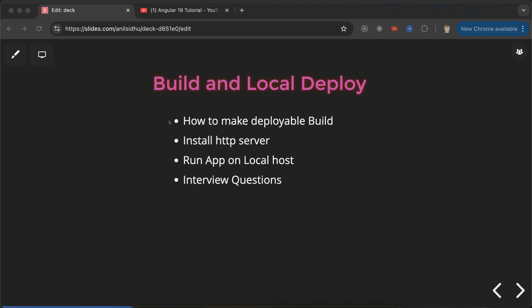Hi everyone, now we'll learn how to make an Angular build and deploy it on a local server. You might ask why we're not deploying it on a live server - we'll do that in the next part. For now, let's deploy it on a local server, and with that, you'll get some idea of how to deploy it on a live server as well.